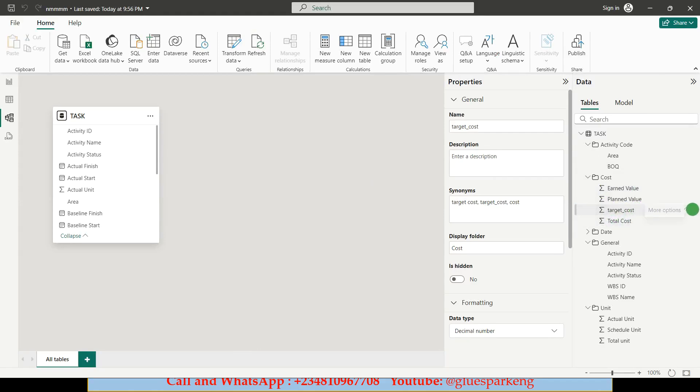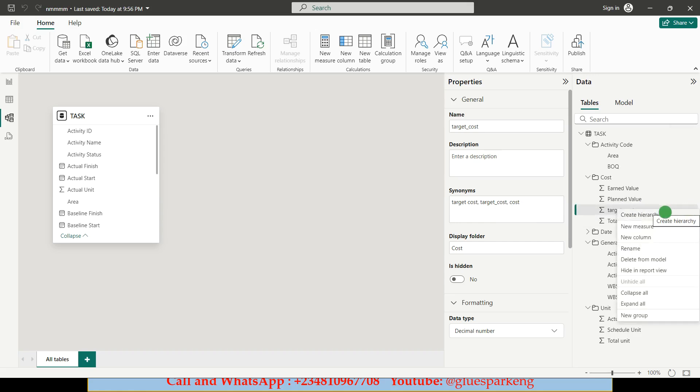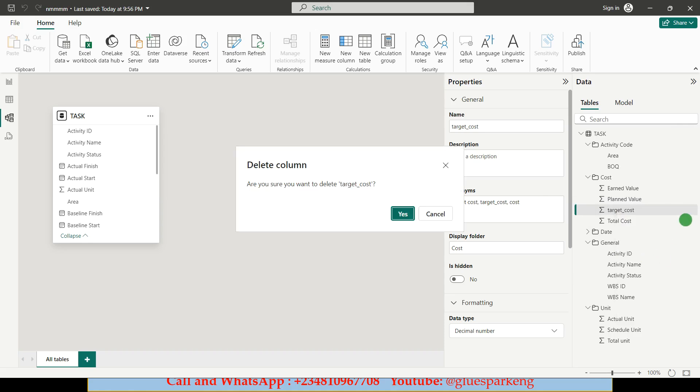Okay so what I will do is delete the target cost from the module. I'll right click and I'll select delete from module. I'll say yes.